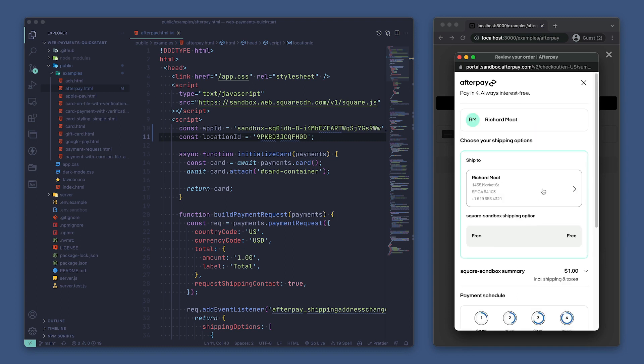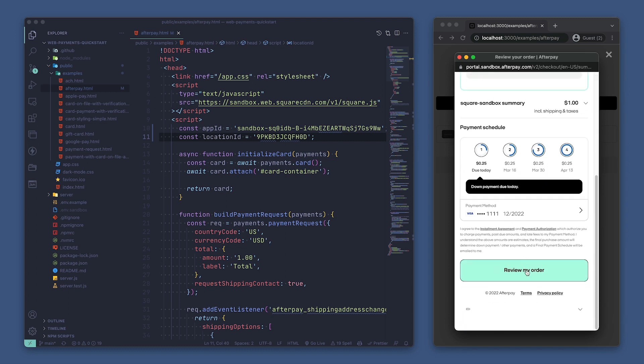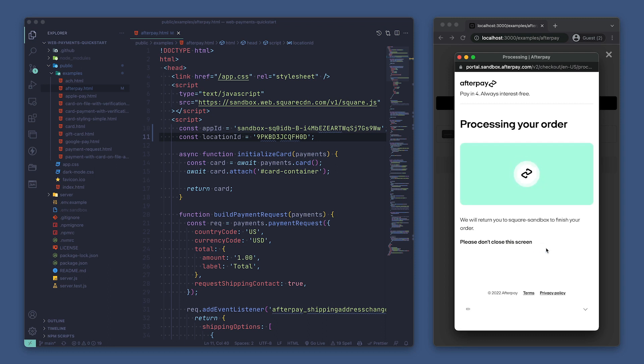You'll want to check our docs on more info for sandbox test values and details on how to test Afterpay for different scenarios.